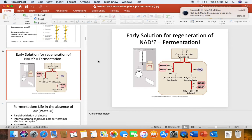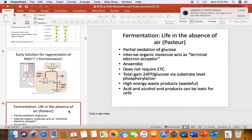Glycolysis requires a regeneration of the oxidized NAD, and the solution to this problem was fermentation. We talked about lactic acid fermentation, alcoholic fermentation, and a description of fermentation as the partial oxidation of glucose.